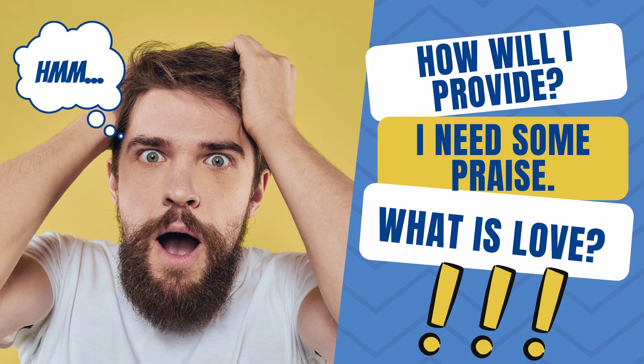When men learn how to be vulnerable emotionally with God in prayer about their financial stressors, the protector stressors, the affirmation desires, their true needs and relationship, then their stress and frustration will dissipate and they will be victorious every day.